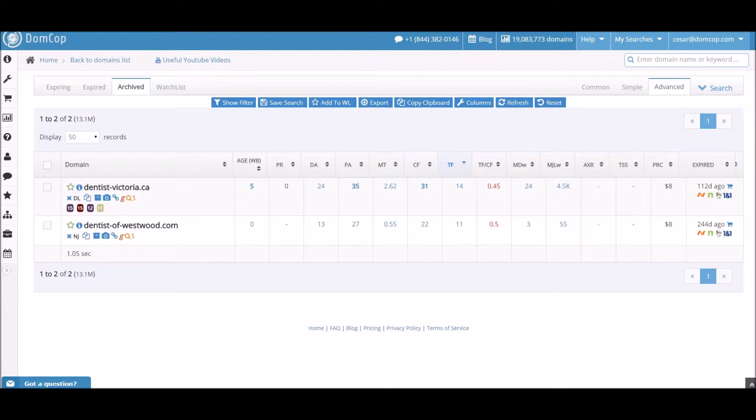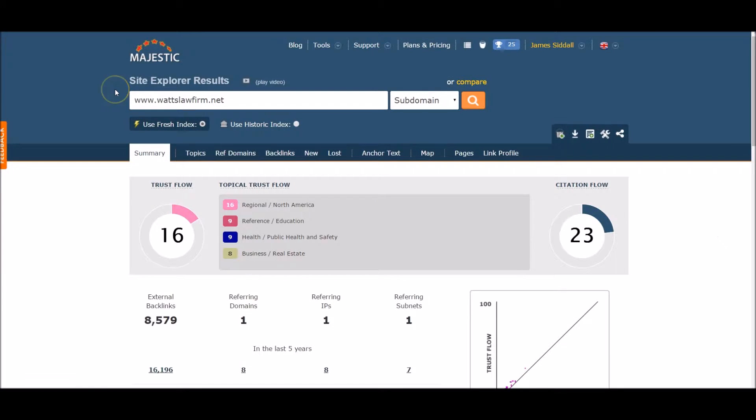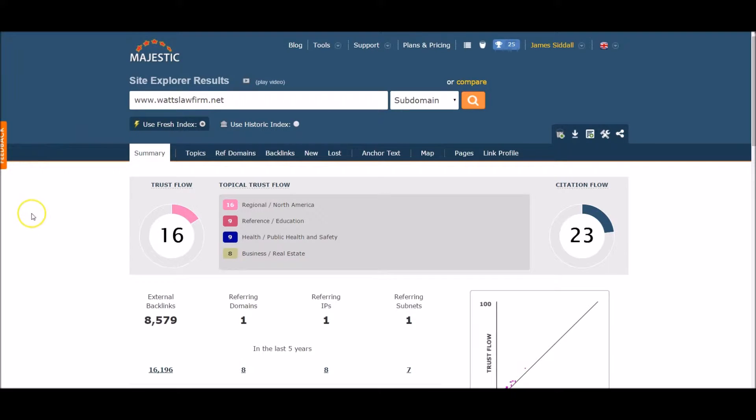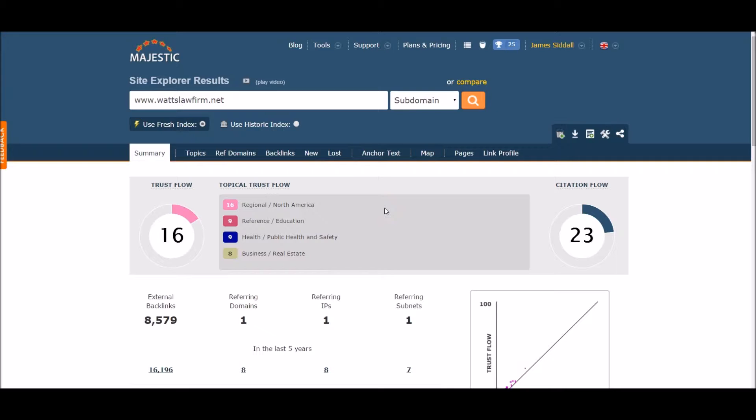Now we're on Majestic SEO and we're looking at what appears to be an old law firm domain. This domain has a TF of 16 and a citation flow of 23, which is pretty good. It also has a decent DA of 14 and a PA of 27. However, there is a big problem with this domain.